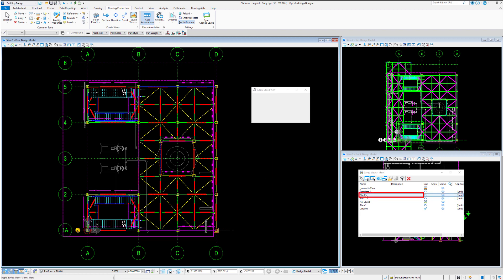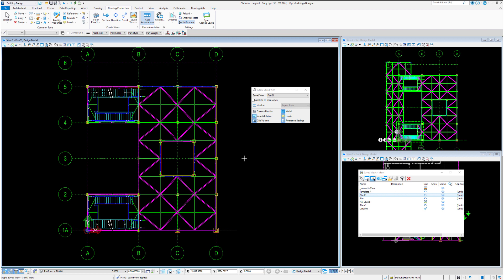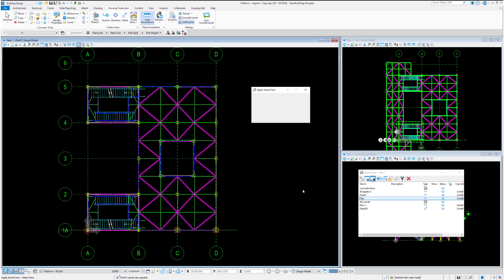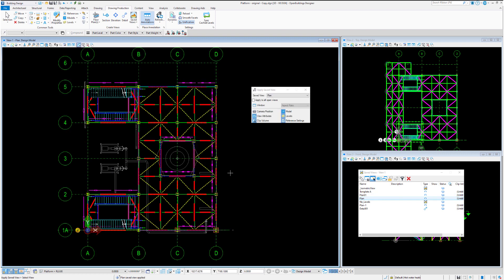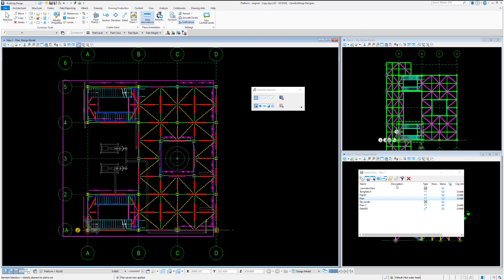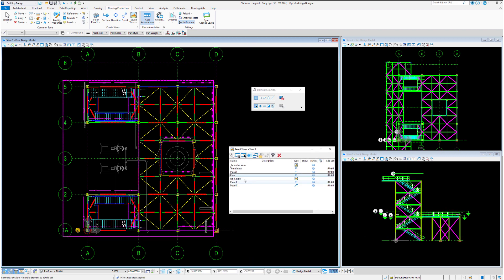If we move to plan 01, it doesn't have that reference file turned on. You can see because we have the reference settings box enabled, it takes on those reference settings. If we move back to plan, you can see that reference file is turned on.